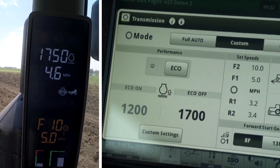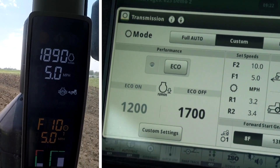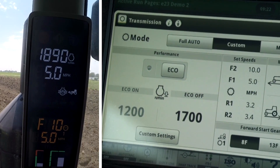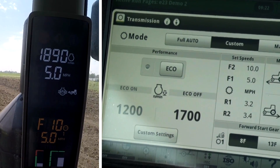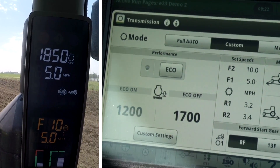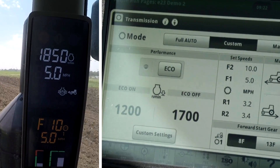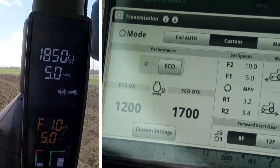When I choose eco off, the tractor downshifts and the engine speed increases to approximately our 1700 eco off setting.